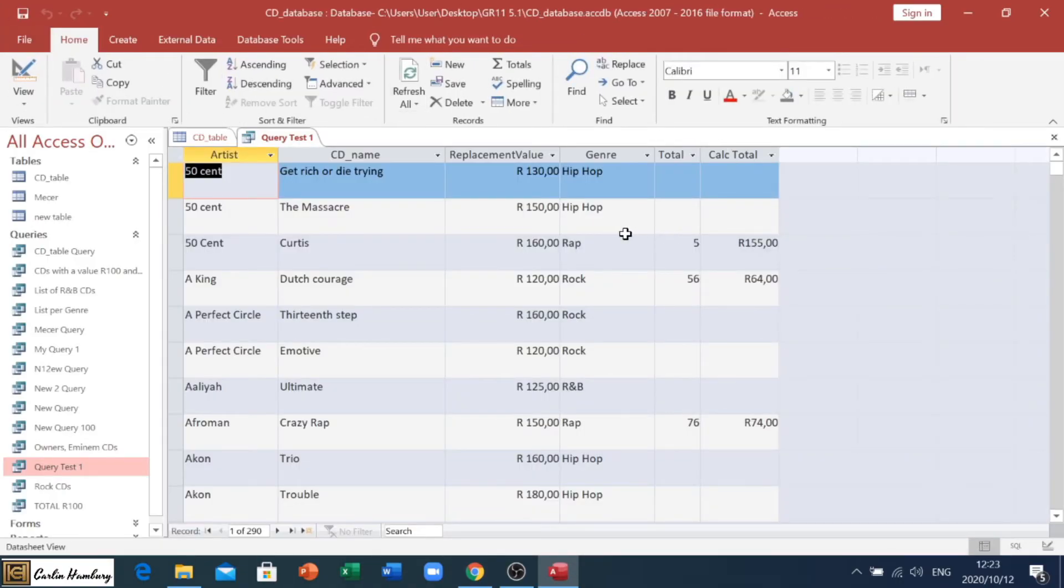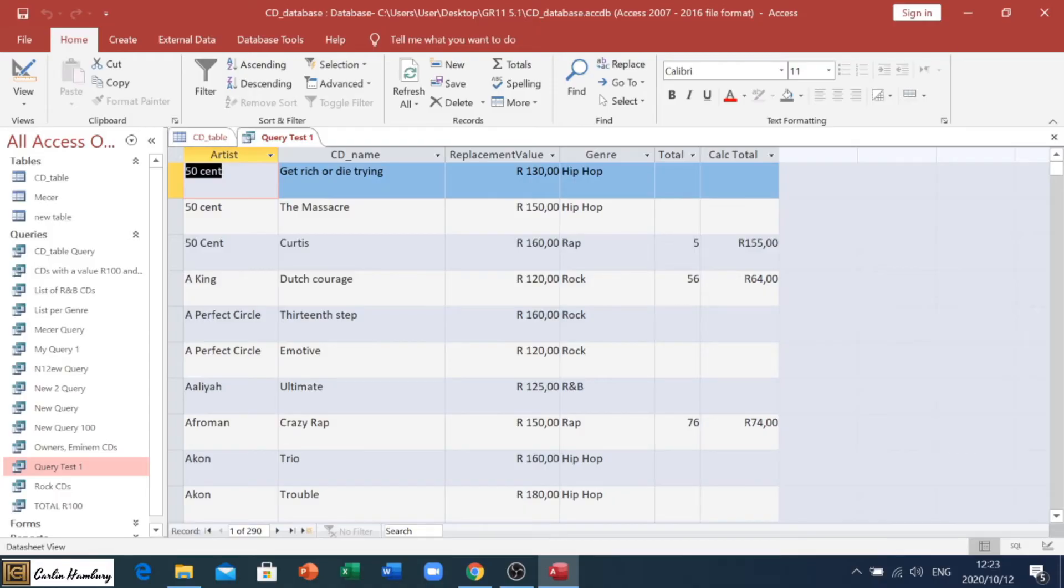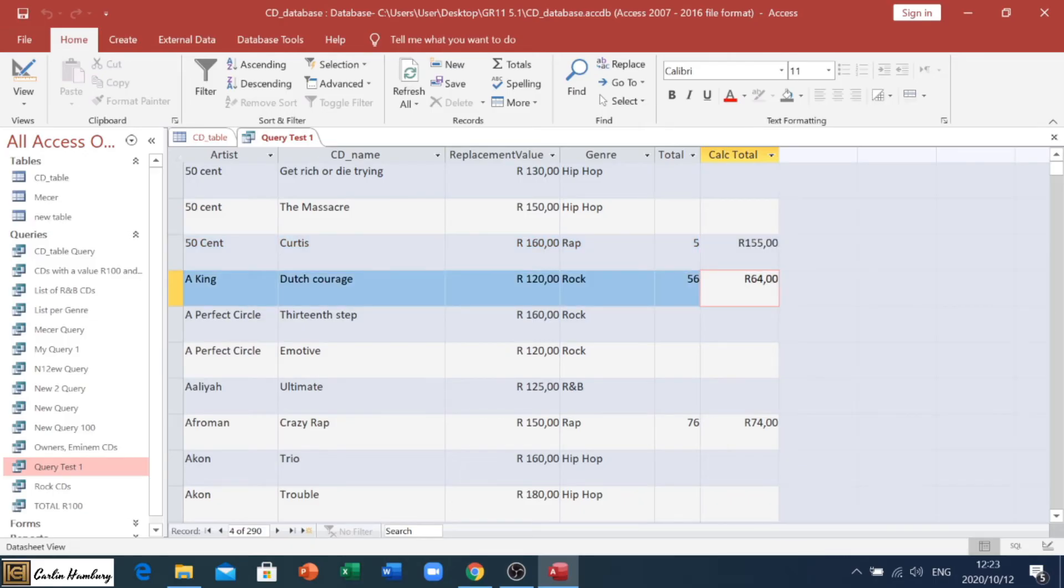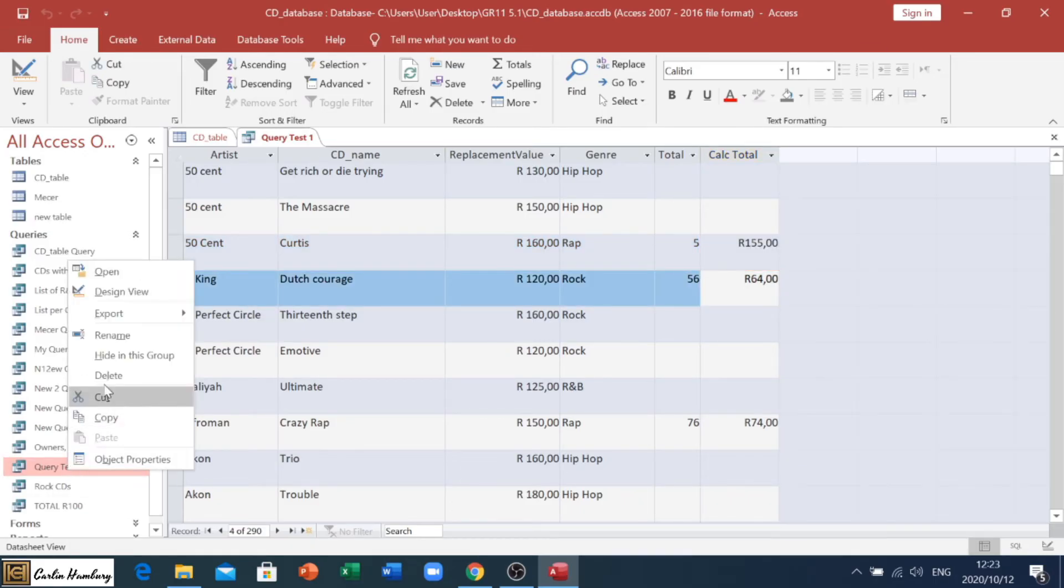And there you can see, there, for example, is 50 Cent, CD name Curtis, replacement value 160 Rand, genre wrap, total 5, and I've subtracted this. Remember, we've taken replacement value, and we've subtracted the total from that to get our calculated total. Let's go and have a look at it again.